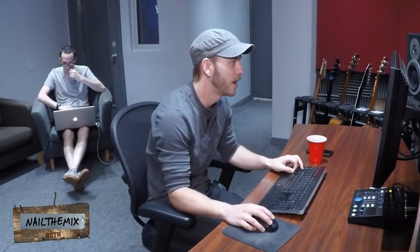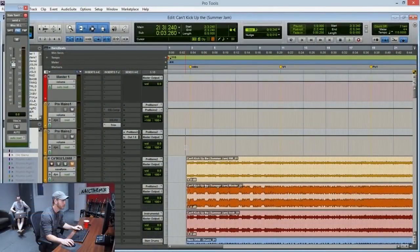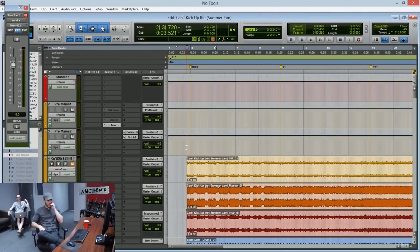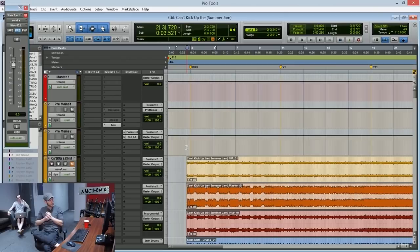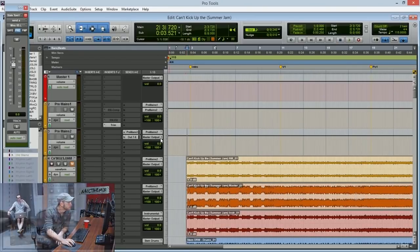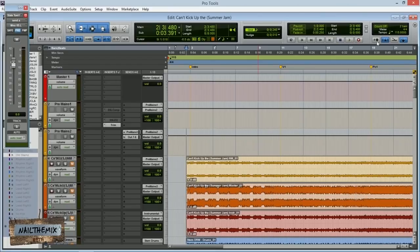Alright, now the final icing on this cake for me, to make the whole thing breathe, is I like to just add a little bit of compression on the master bus.